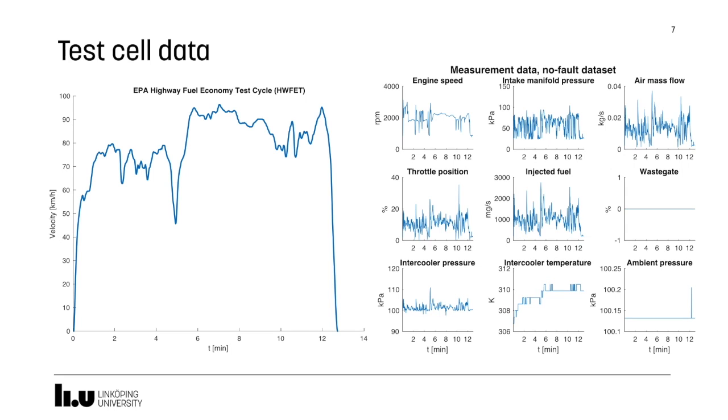The data that we use is collected from our engine test cell. The data corresponds to a transient driving cycle, as seen on the left. This driving cycle is translated into a load cycle for the test bench, and sample data can be seen on the right.